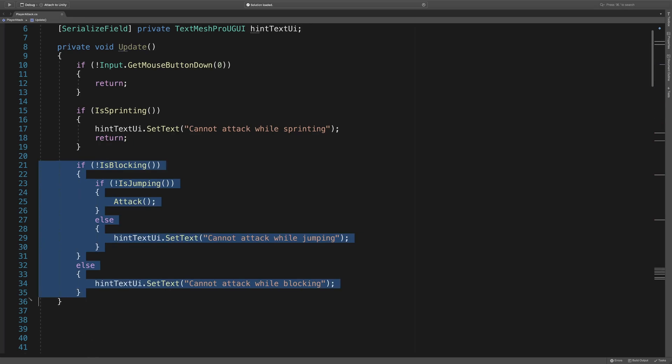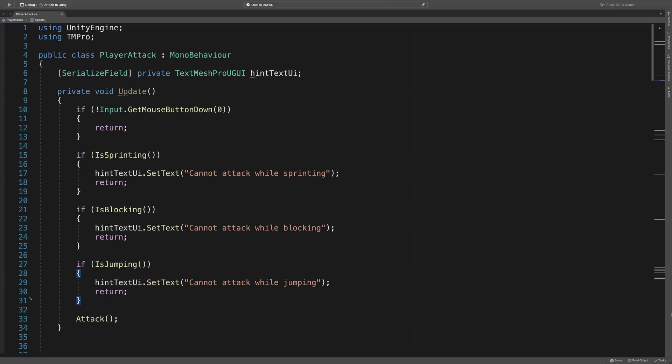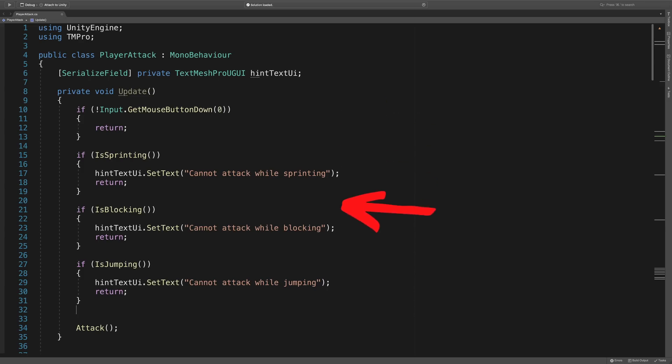Now we can move this code and reduce the indentations. I skipped ahead and did the same for isBlocking and isJumping, and now you can see our code has fewer indentations and is much easier to read. More importantly, the conditions and actions are clearly separated. We can just quickly scan over our conditions at the top of the method and view our actions at the bottom.